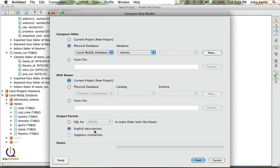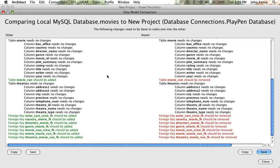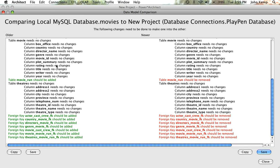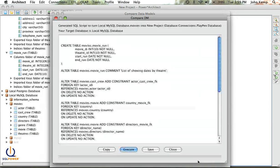I can output this in a couple of ways. If I output it in English descriptions, it'll tell me what my local database needs to be changed to make it consistent with what's in my playpen, and conversely what my playpen needs to change to be consistent with my old one. However, since I know SQL, I can use the create statements or the SQL statements to actually make my physical database consistent with my project database model.